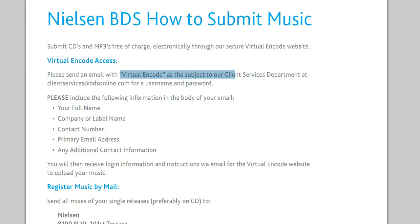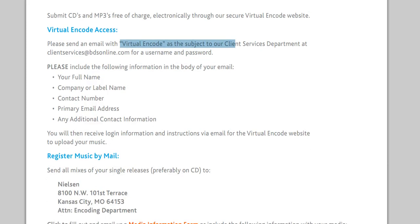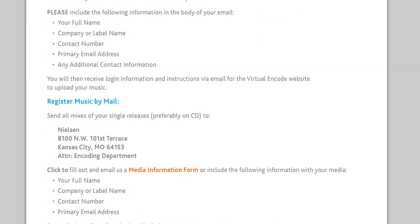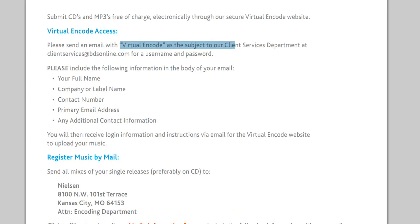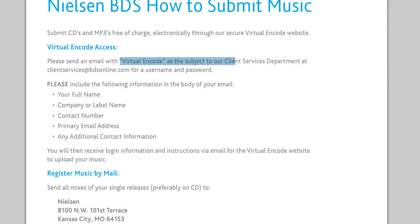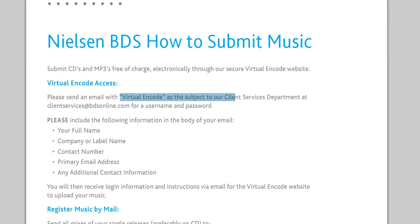And any additional contact information. At that point you will get your information back in your email, or if you choose to do it by mail you'll get your information back. It's pretty quick, like maybe a day for emails, like a business day. I'm not sure how long for regular mail.